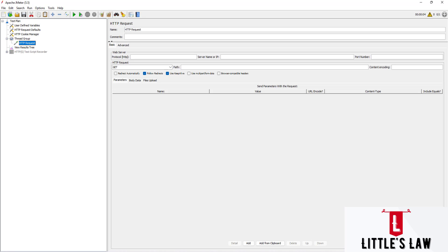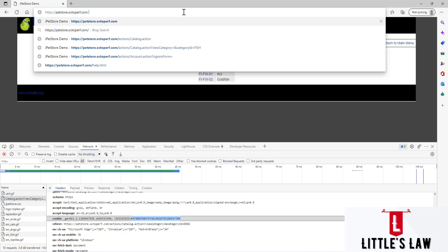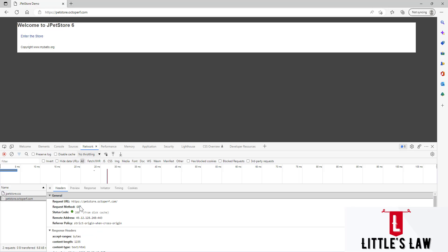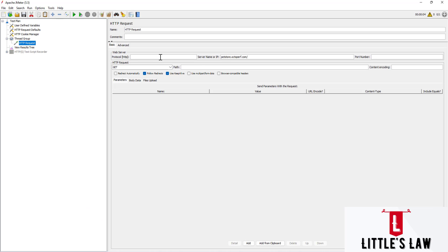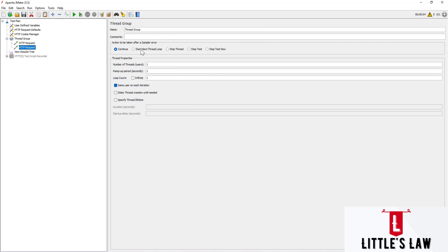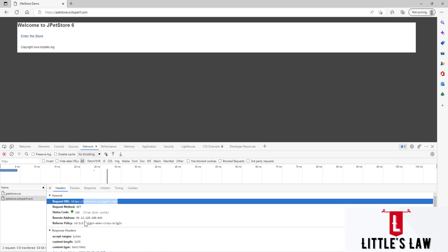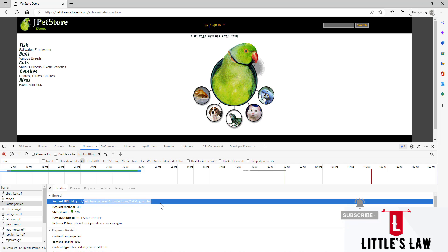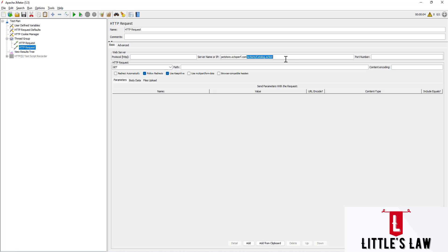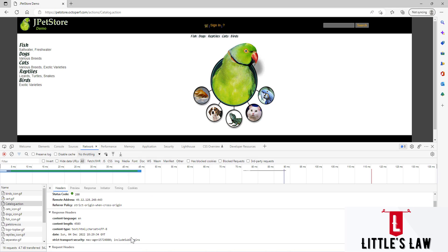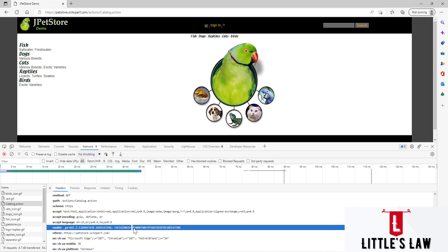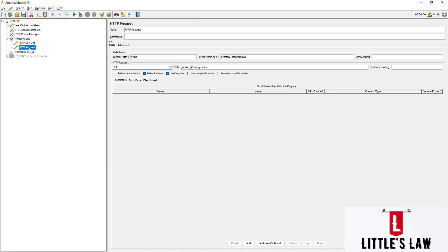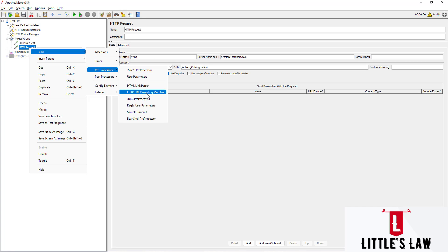Under this HTTP Request I'm adding the first page. We can either record the script or create it manually. I'm creating an HTTPS GET request with the appropriate path. Then I'm adding the next HTTP request. We'll navigate to the catalog dot action page — I'll paste the URL, remove everything after dot com, move it to the path, and set the protocol to HTTPS. Here we can see the JSessionID, so now we're going to add the preprocessor: HTTP URL Rewriting Modifier.